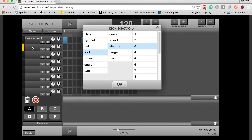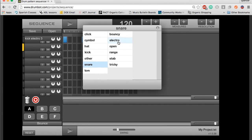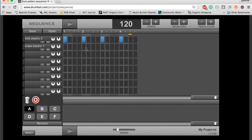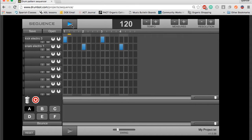I'm going to add another instrument. A snare. Let's put that on two and four. And we have the basic drum beat.